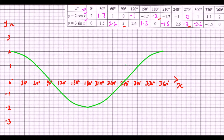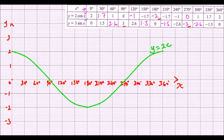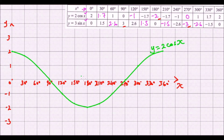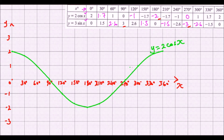We have plotted the graph of y = 2cos(x). Always remember to label your graph: y = 2cos(x). When you are plotting a curve, always use your freehand — do not use a ruler — and ensure that your graph is as smooth as possible.